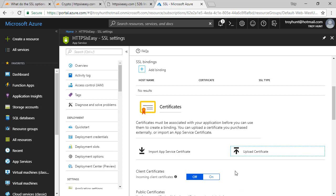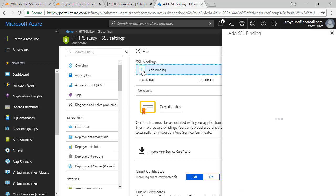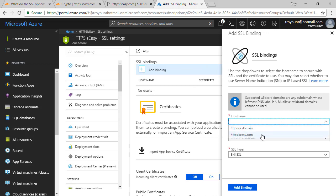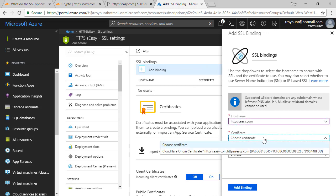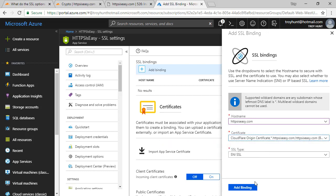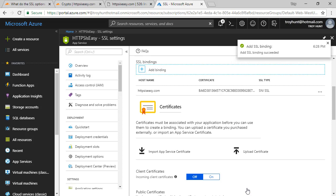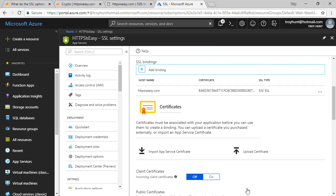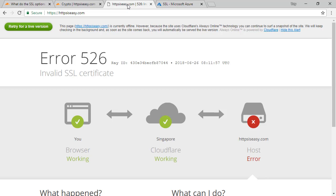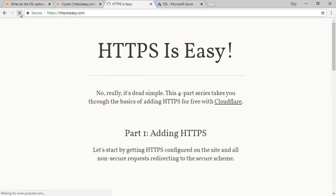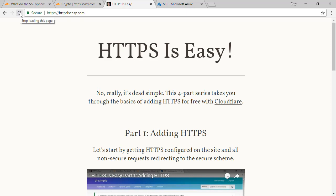Finally, I'm going to add an SSL binding — this is where I attach that certificate to the domain name of this website, HTTPSiseasy.com. The certificate is the one I just uploaded, and now I'm going to add the binding. That has now succeeded, which means if I go back to my HTTPS is easy website — the one that was failing after we rolled over to full strict — I can reload that page and it comes up successfully. We've now got full HTTPS between the browser and Cloudflare, and also between Cloudflare and the origin site, so all segments of the network traffic are now secure.